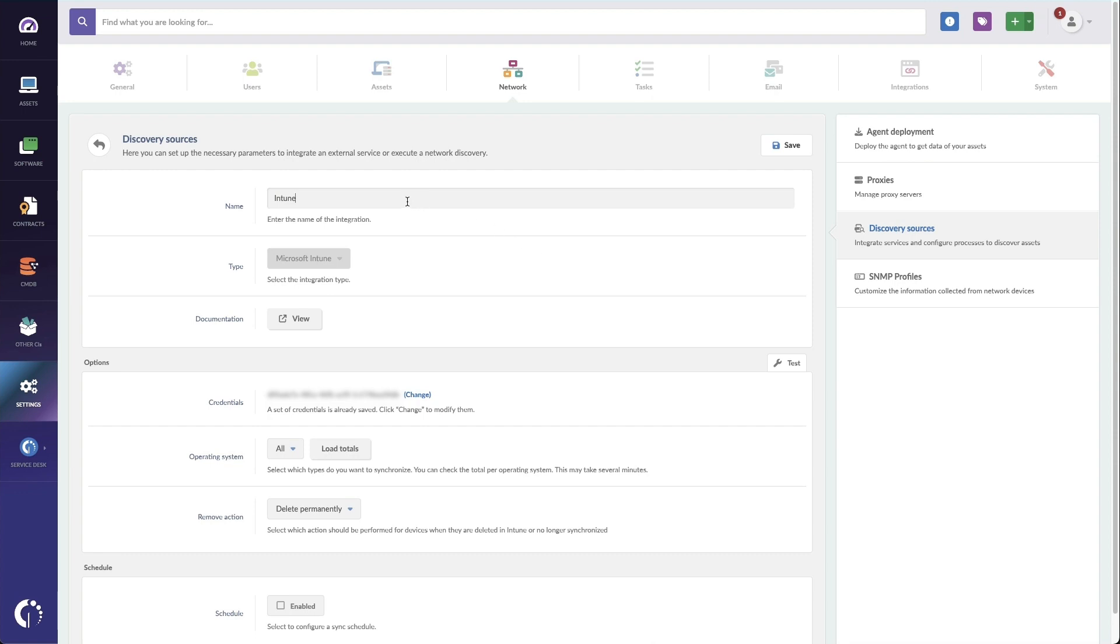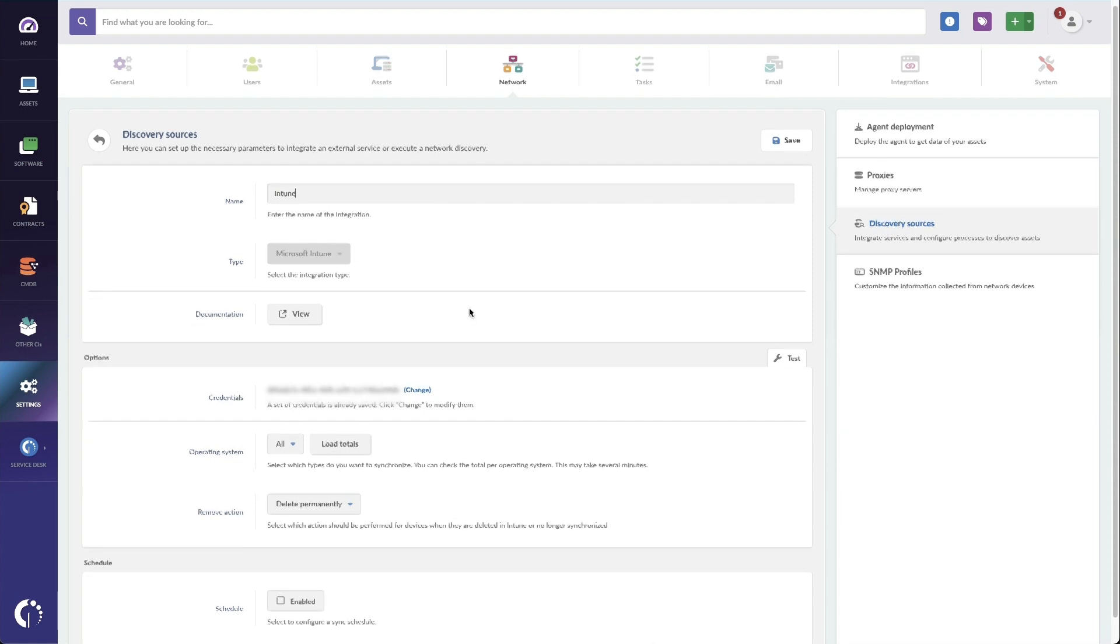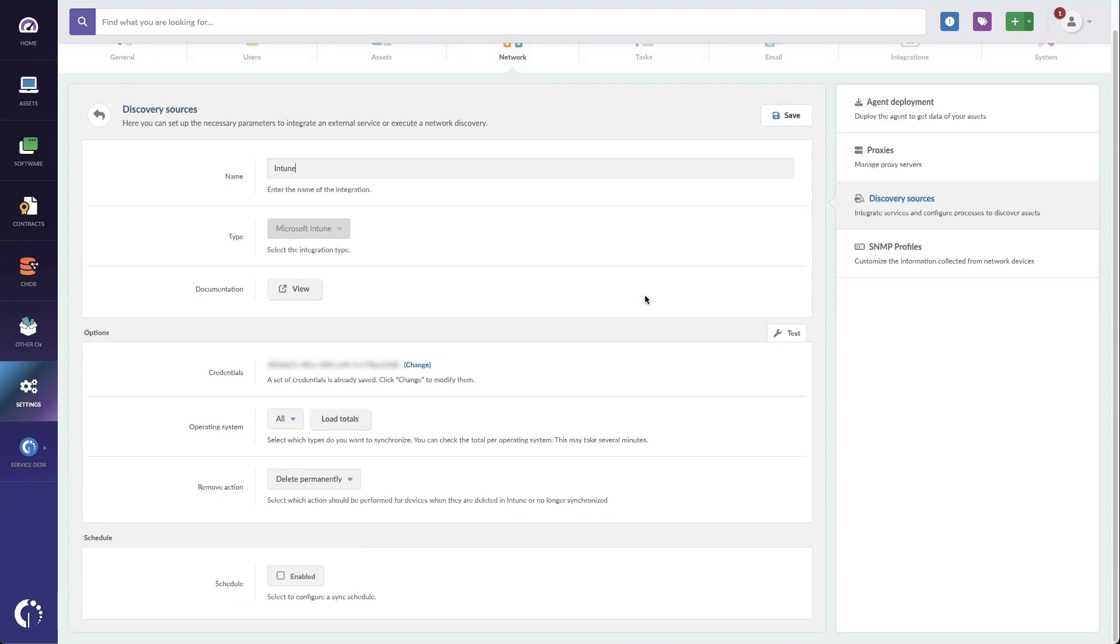And now we'll configure Intune. So I'm going to put in a description here. You'll select Microsoft Intune for the type, and if you need our docs, you can click on view at any time. Now you can see I've pasted in the credentials here, along with choosing which operating systems I want to integrate with, and then what to do if a device is removed from Intune. In this case, we're going to have it deleted permanently.